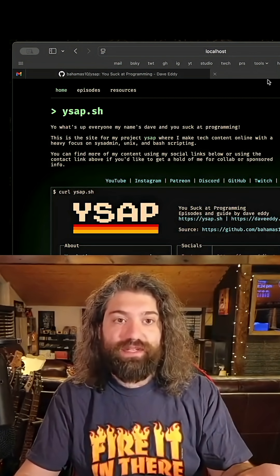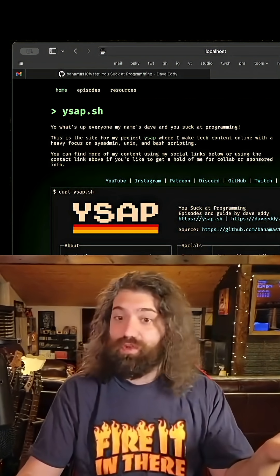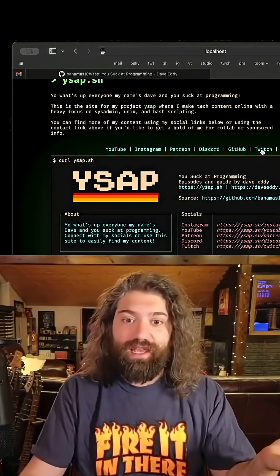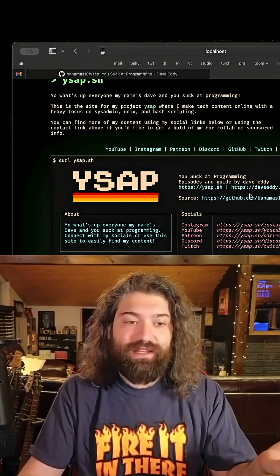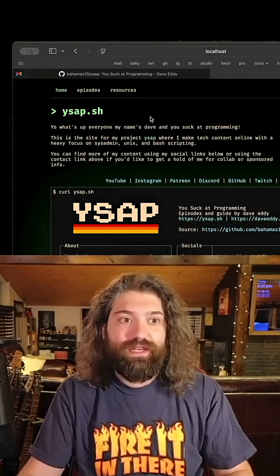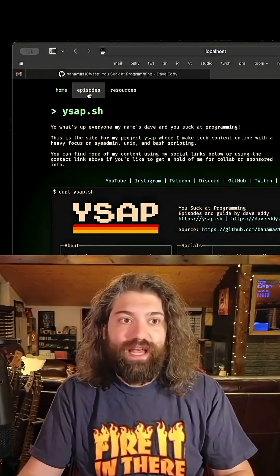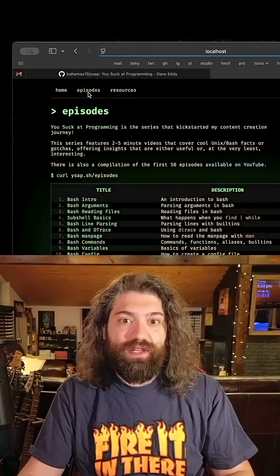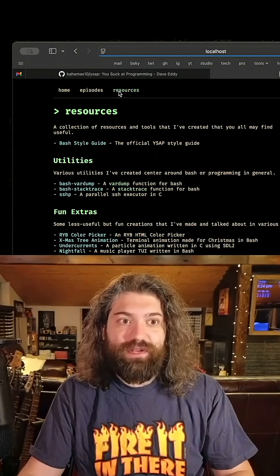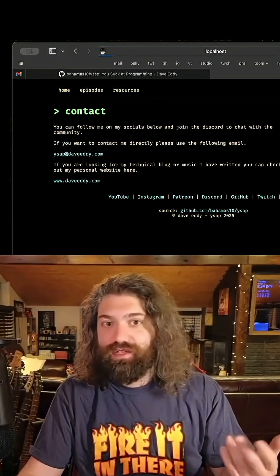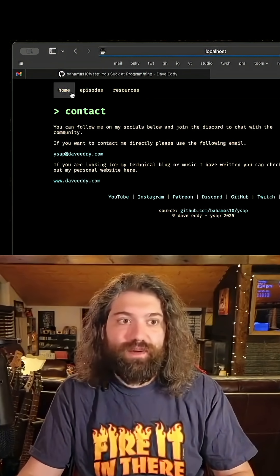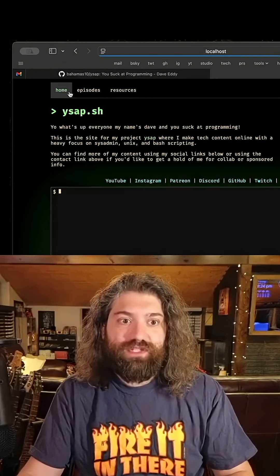So if you go over to your web browser, so take a look over here. We're at localhost port 8000 and the website is just running. It looks exactly the same as the website does when it's live. You can load all the different tabs. We have episodes, resources, those were all sub directories as you remember. So this just works.